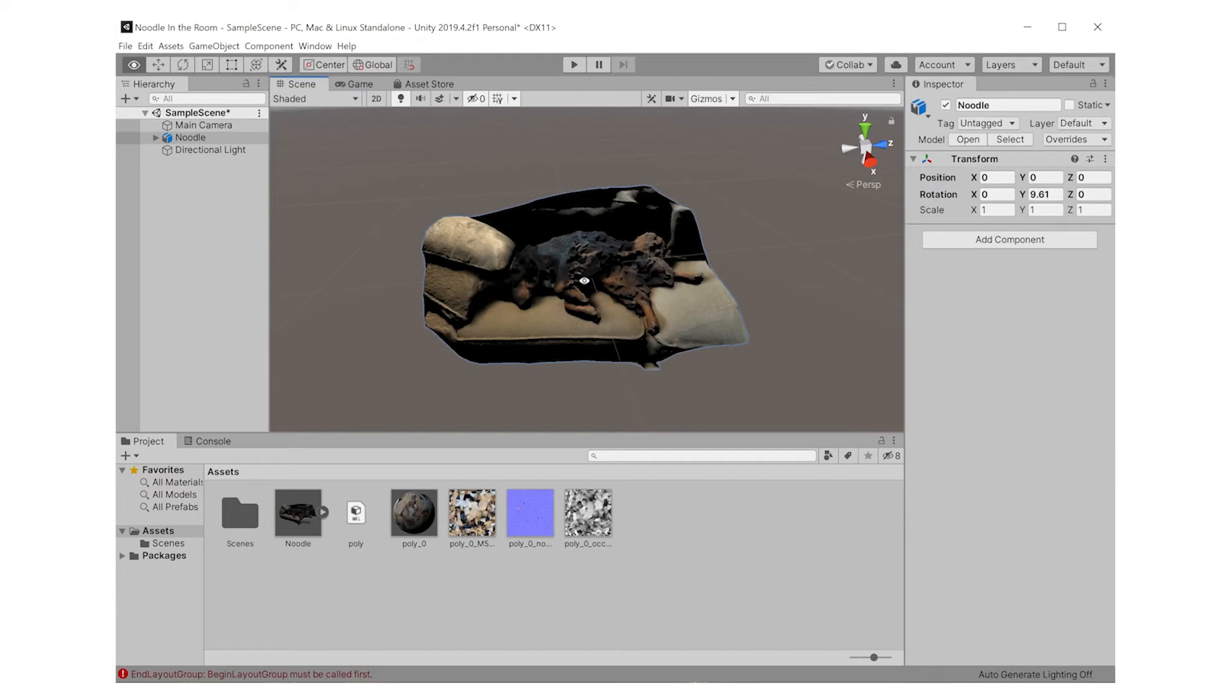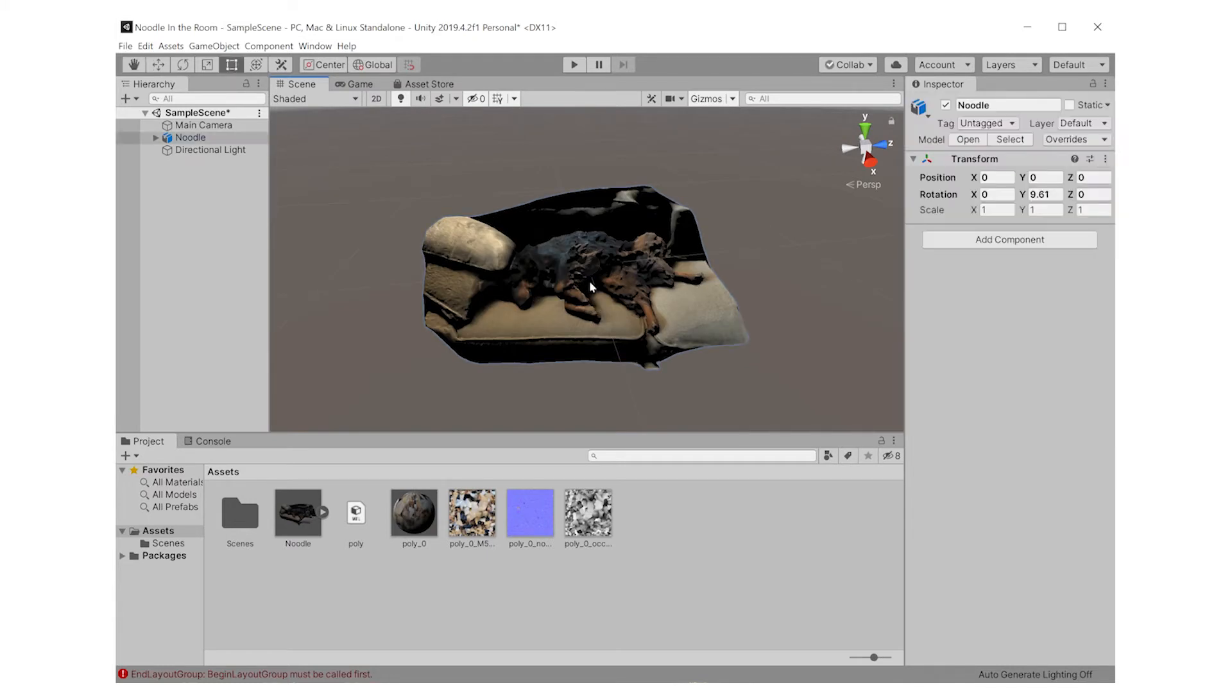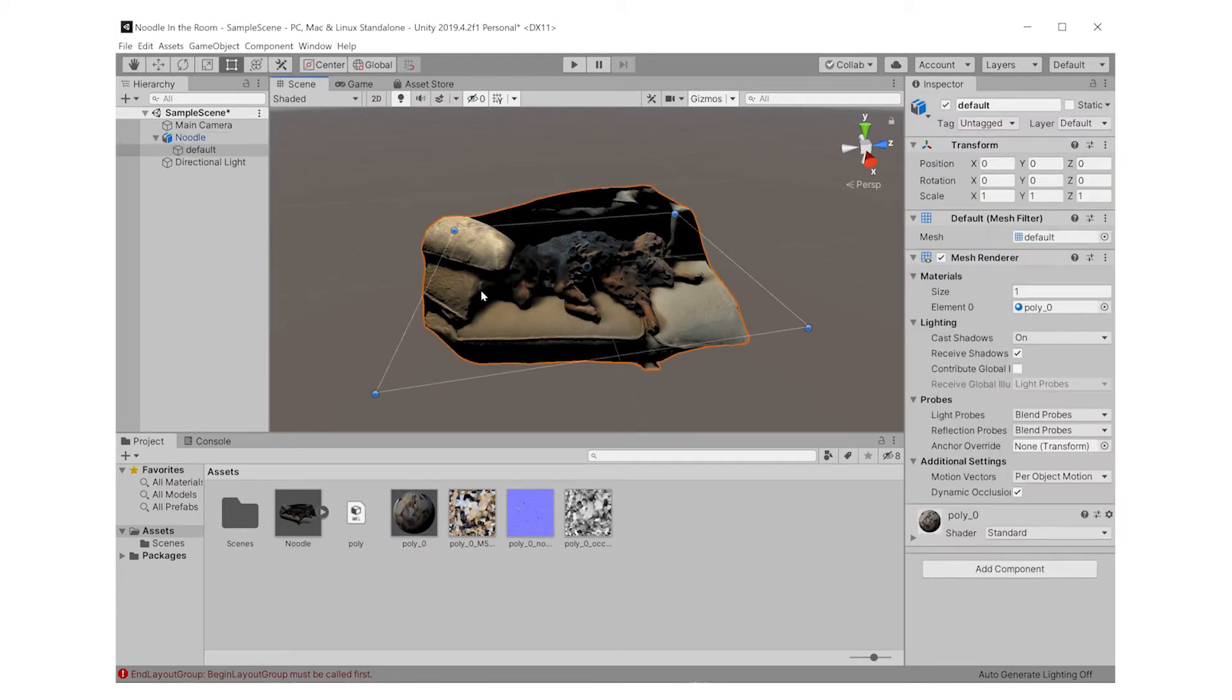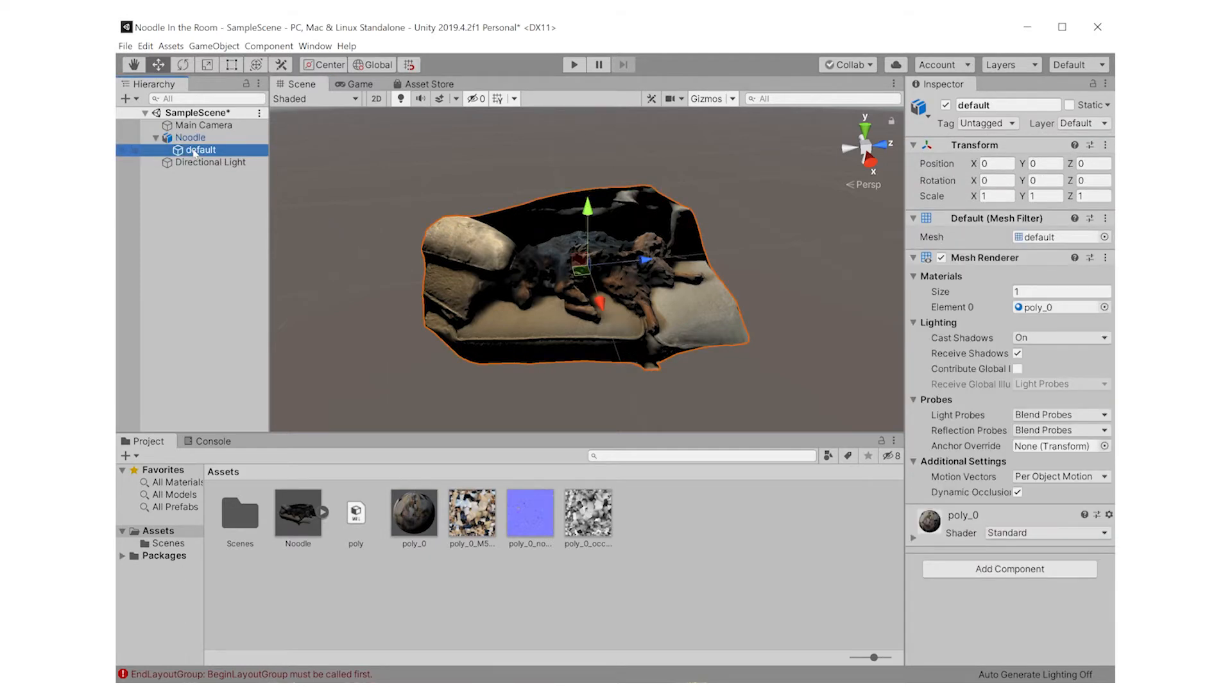Now let's take a look at our model of Noodle. It doesn't quite look the way we want it to, because we captured the scan with natural lighting baked in, but Unity is also adding its own directional lighting to that.